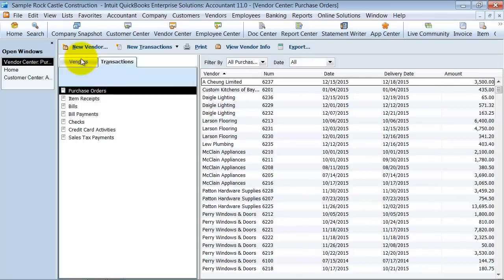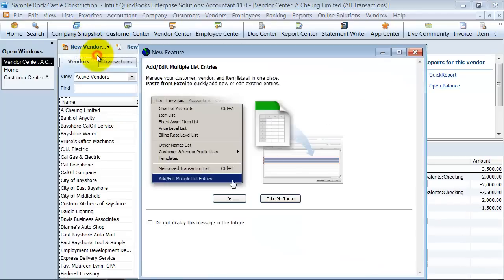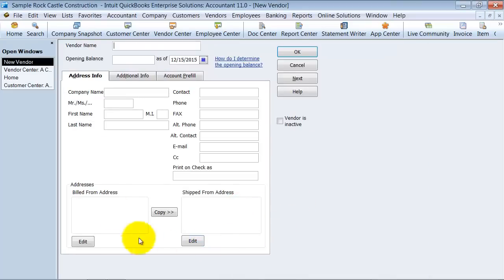Once in the Vendor Center, I'm going to click on my Vendor list and go up to New Vendor. It's giving me a little bit of information here telling me I can add new vendors through multiple list entries, but I'm just going to enter this one new vendor. So what is the vendor's name? It's Mary's Lighthouse.